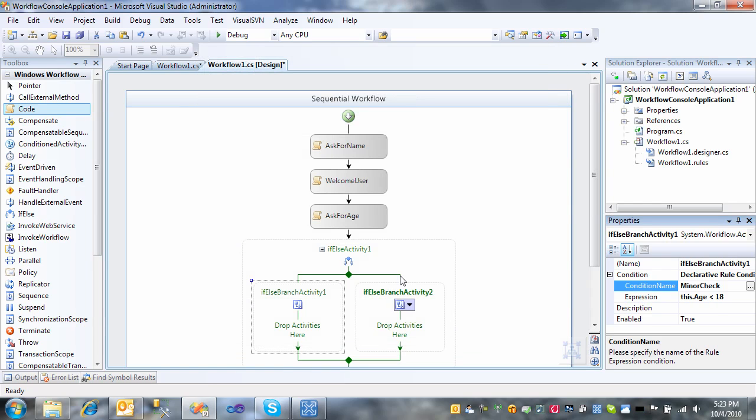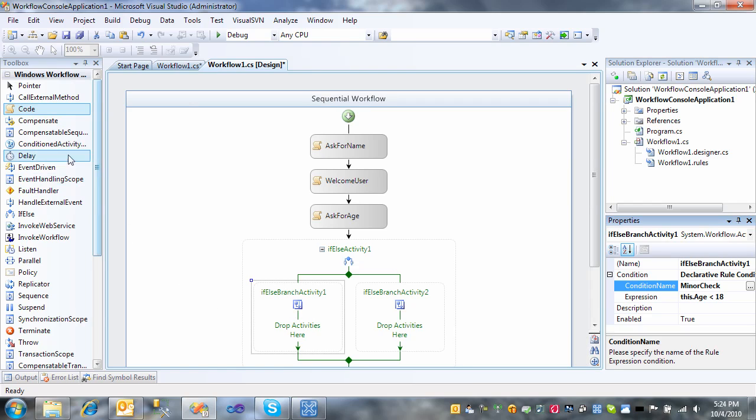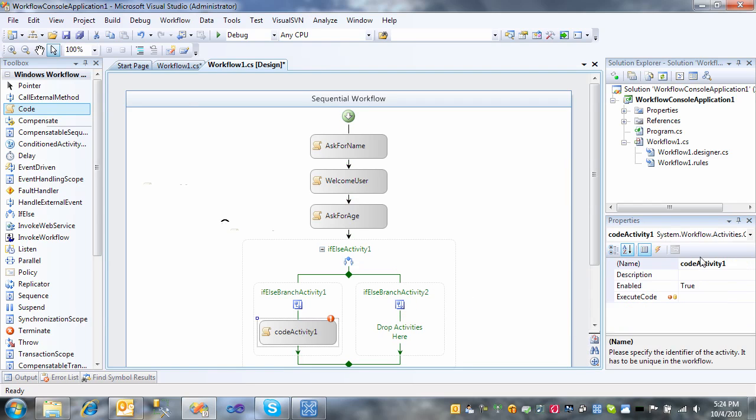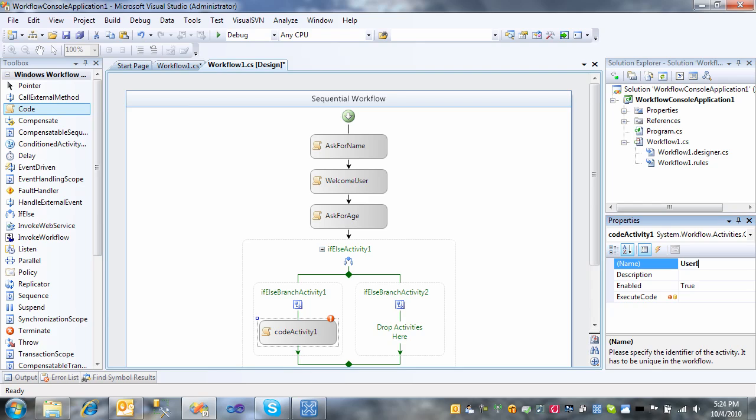So we need a piece of code to execute here. And this one we'll call user is a minor. We'll also want one when the user is not a minor.